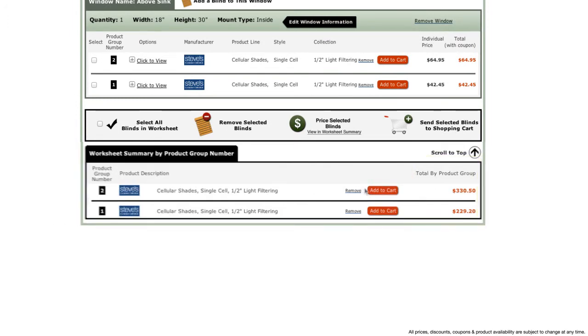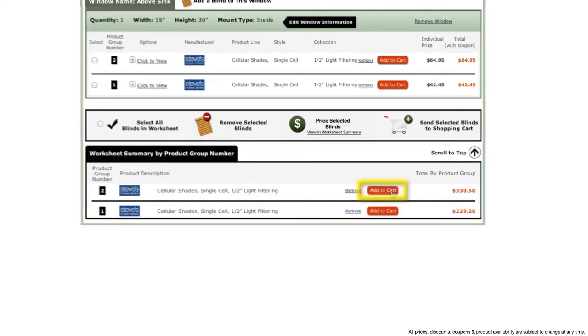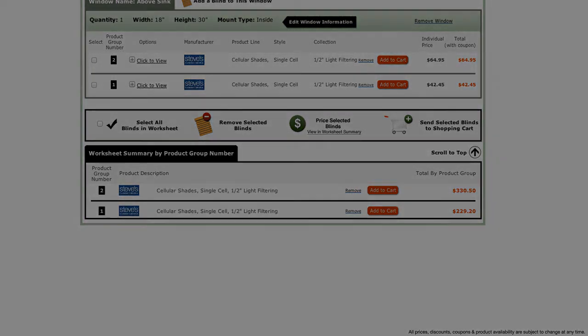Once you make your decision, in just one click you can add all three blinds with the options that are right for you to your shopping cart to check out.